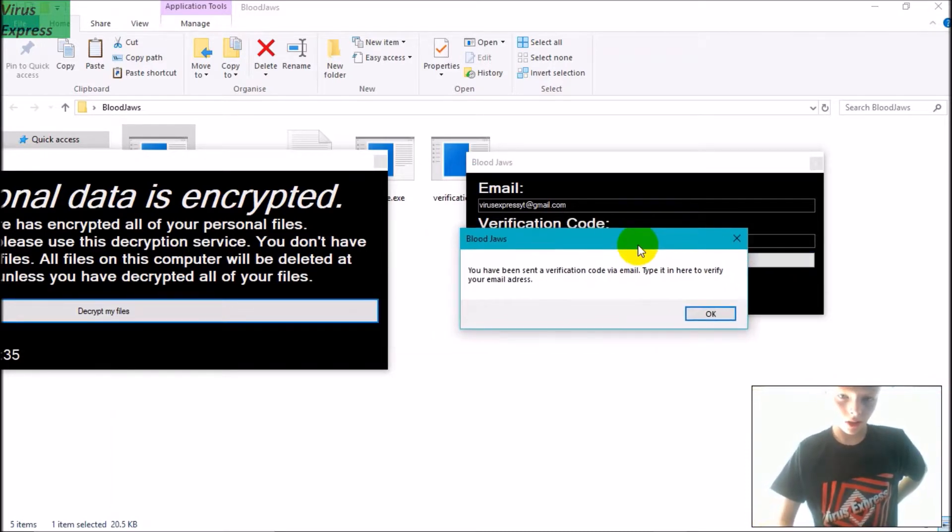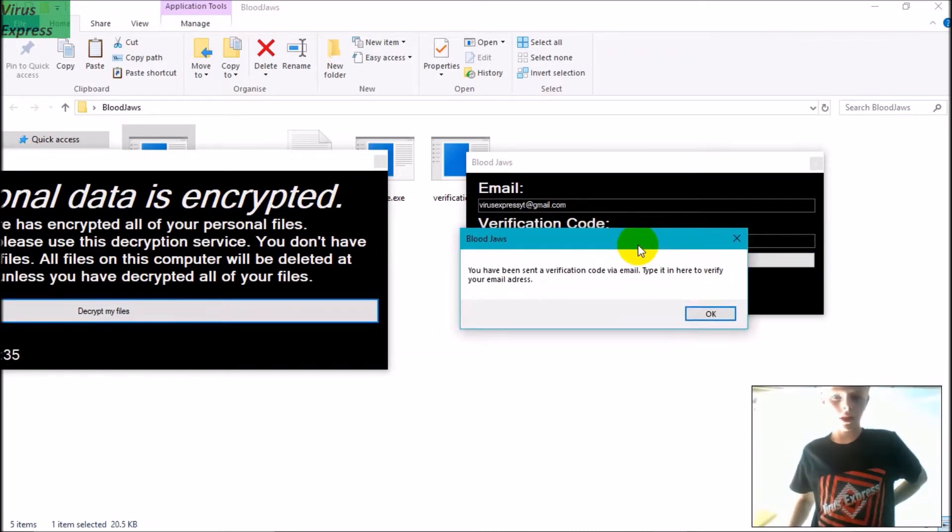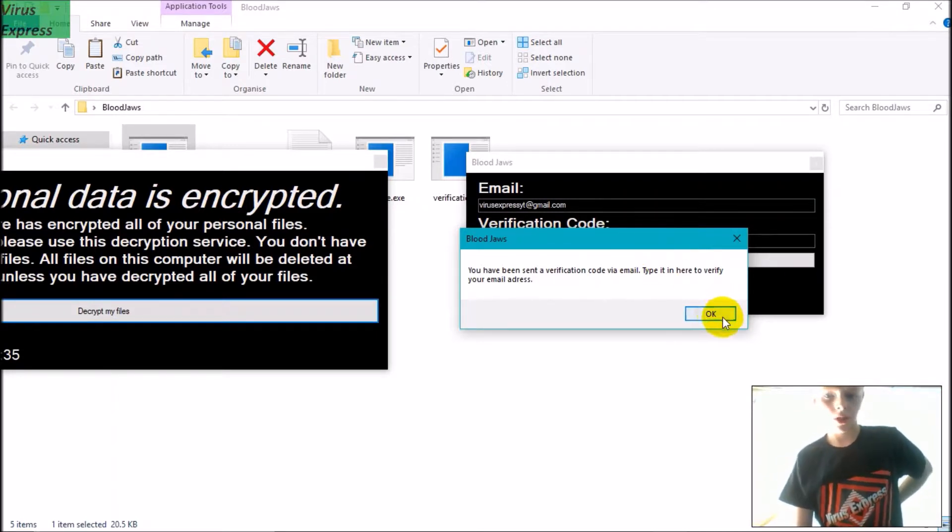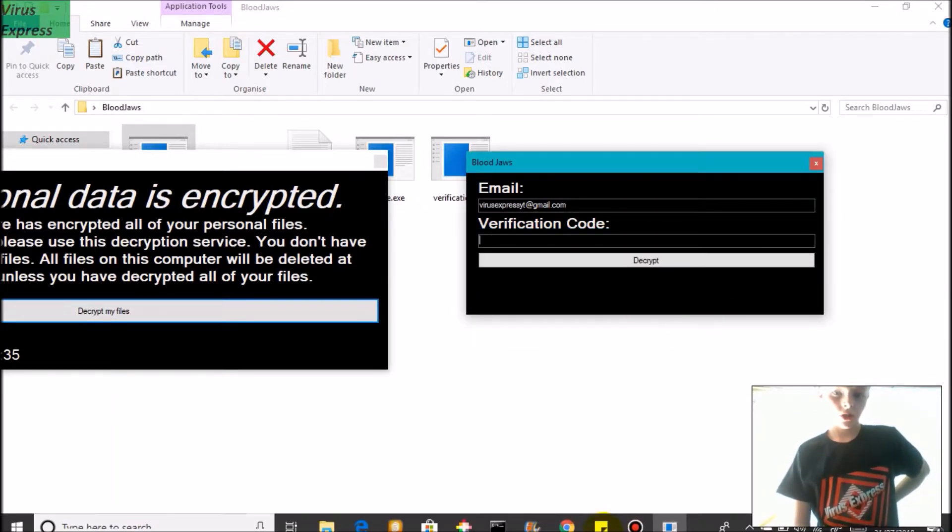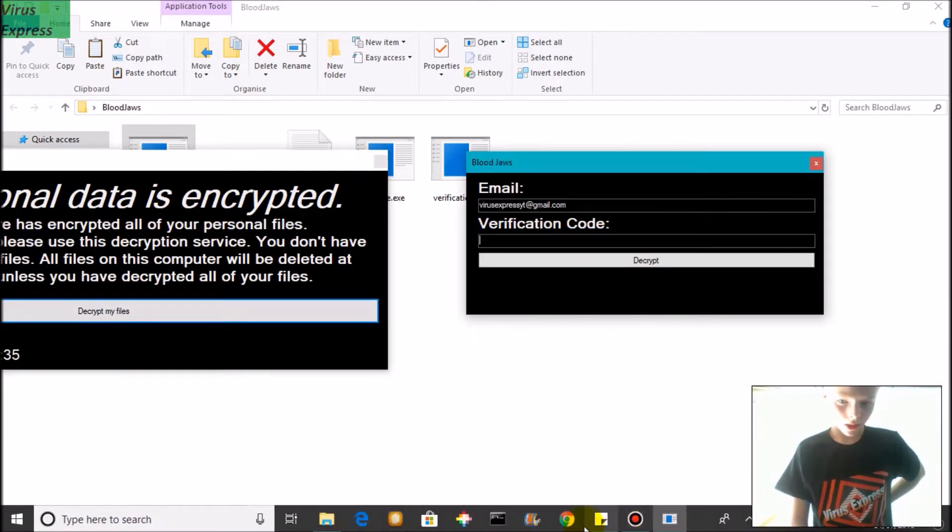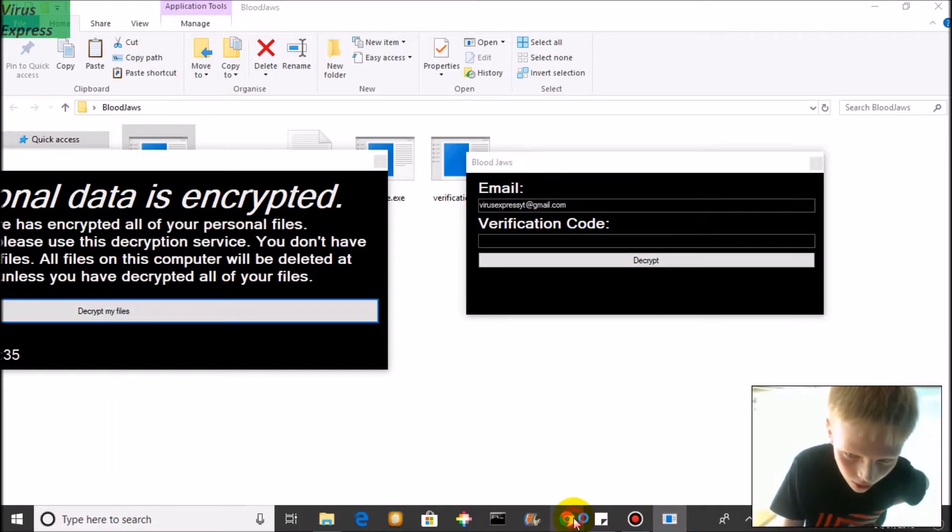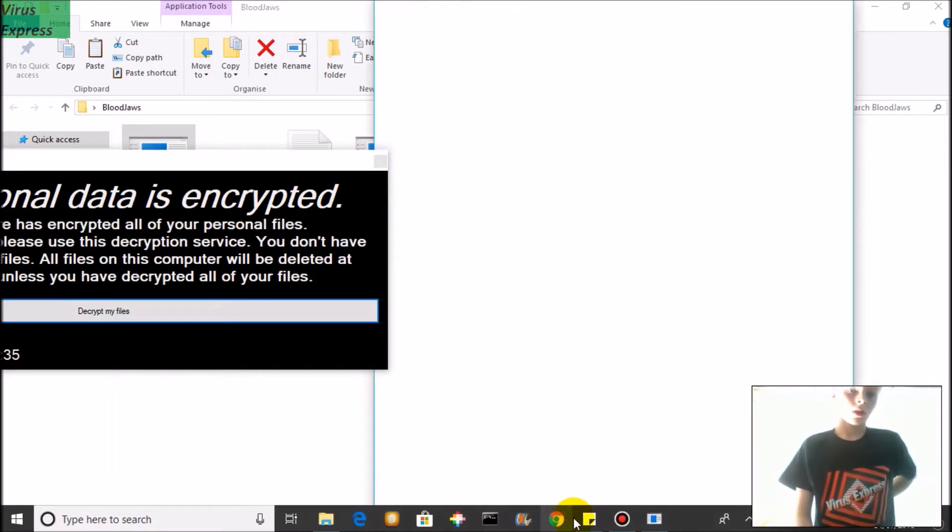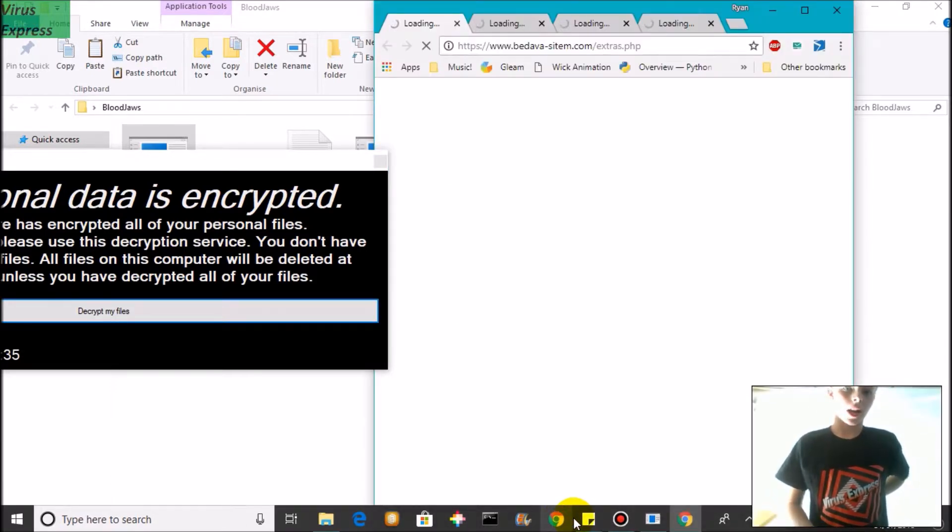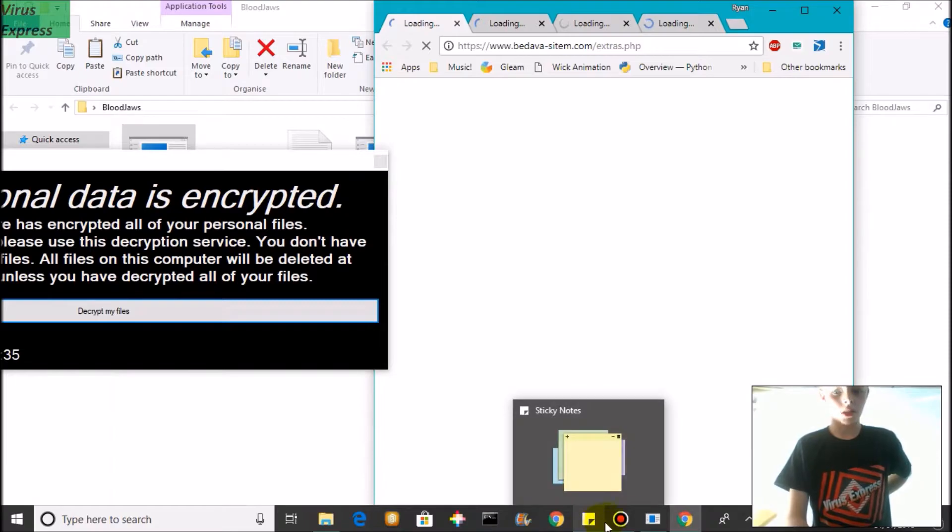You have been sent a verification code by email. Type it in here to verify your email address. So now I can just check my email and see. So I've got a verification email here, but first let's check if it's encrypted.